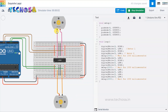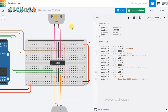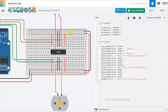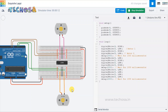Today we have studied about the DC motor, the L293D driver IC, and controlling a DC motor using the L293D IC. We will meet again in the next session with another project in Tinkercad. Till then, bye.